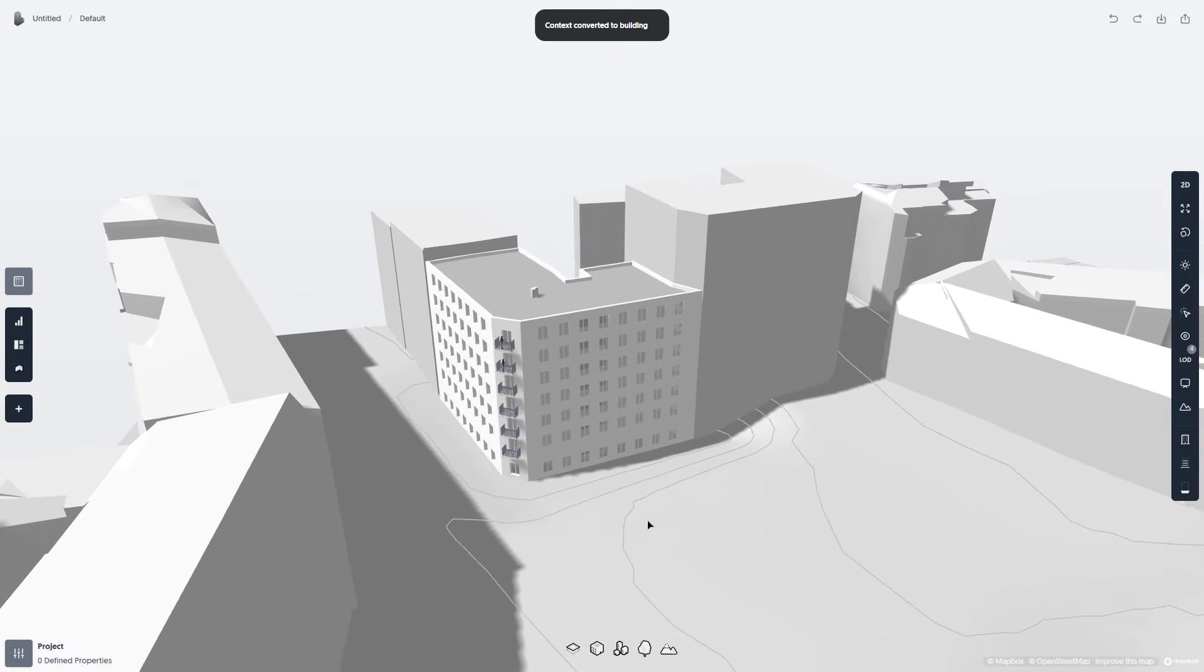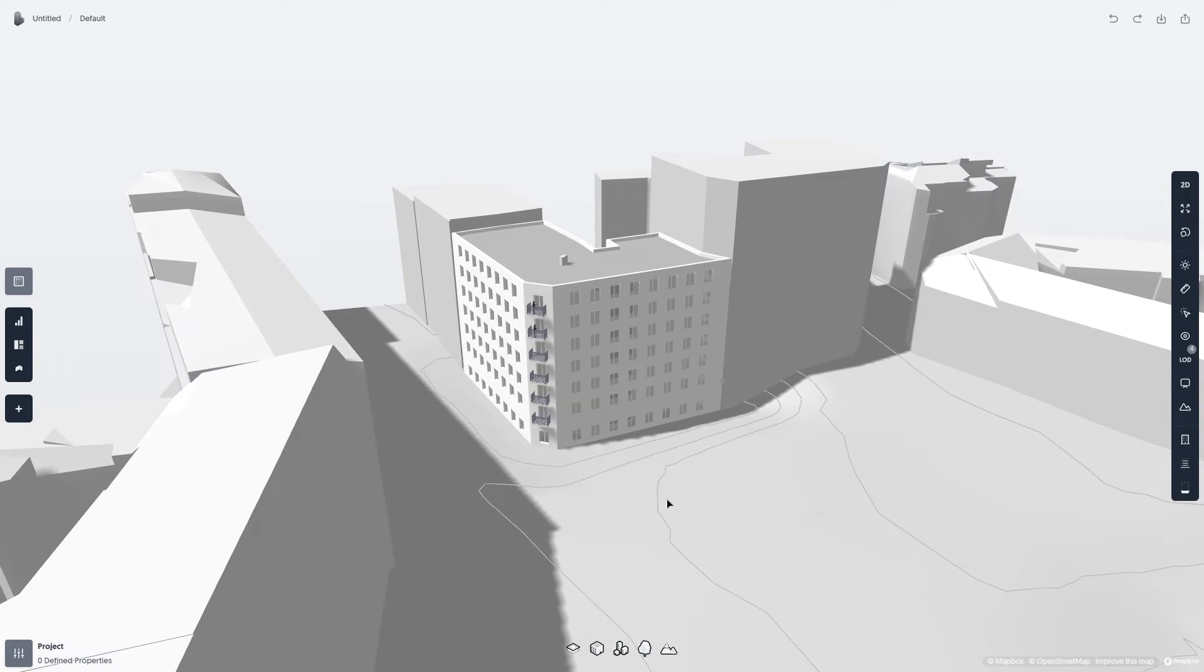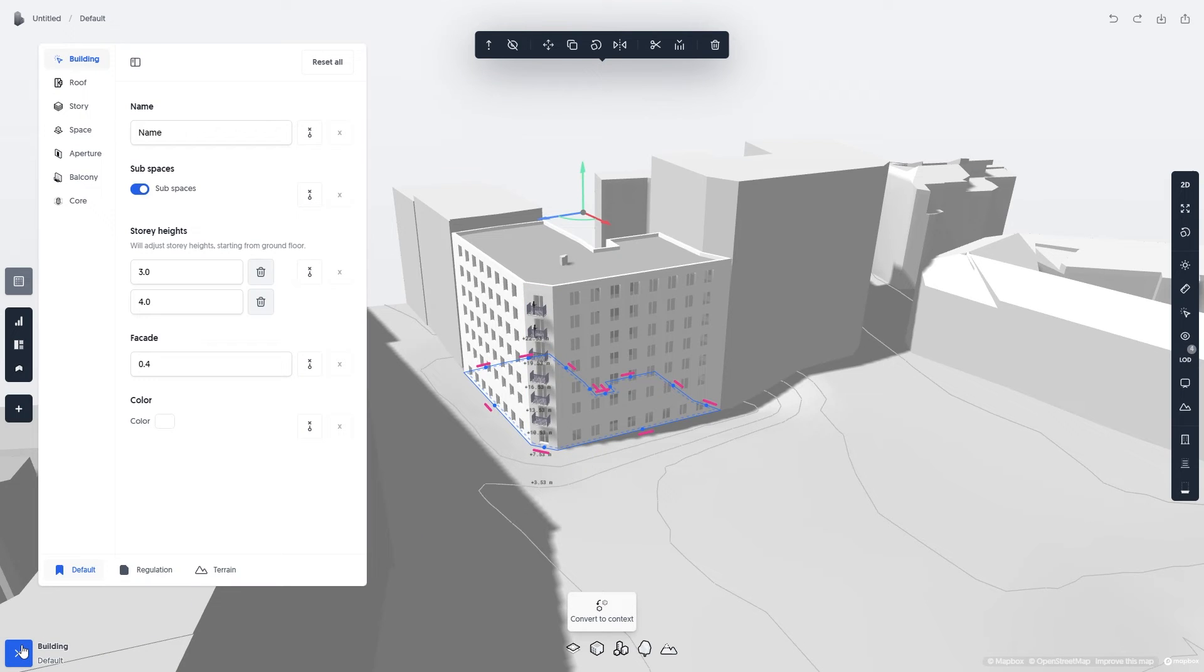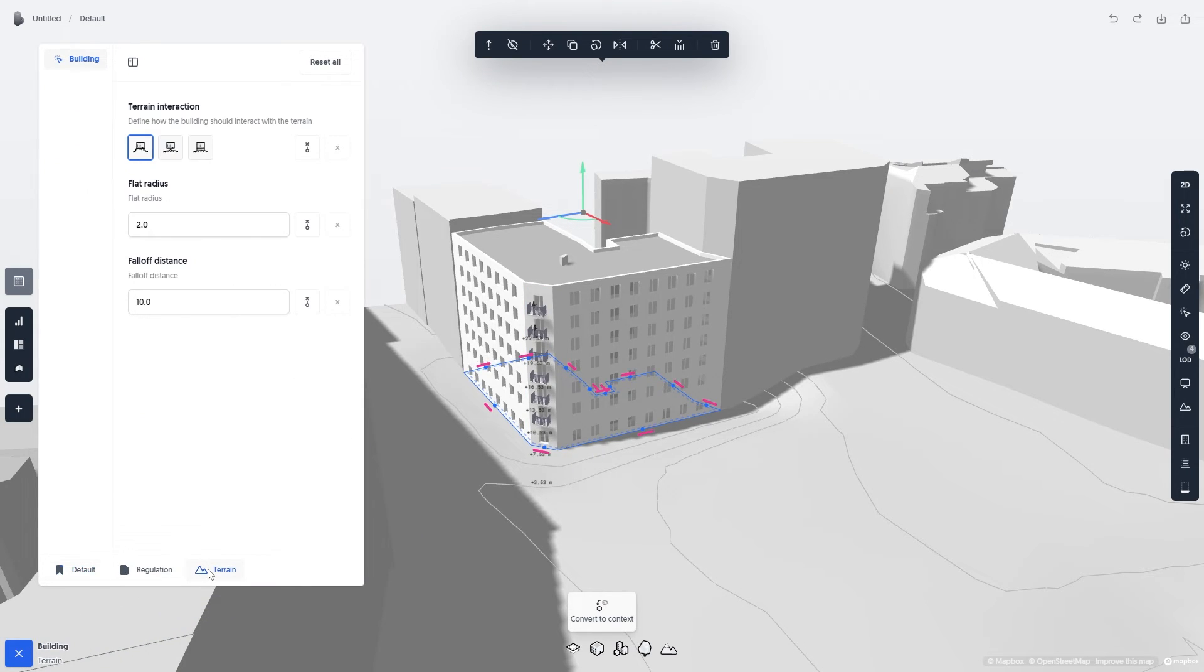When you convert context to buildings, it might be better to switch the way that buildings affect the terrain. Simply click on the building and open the property panel. Here you'll go to the Terrain tab, and then click on Snap to Terrain.